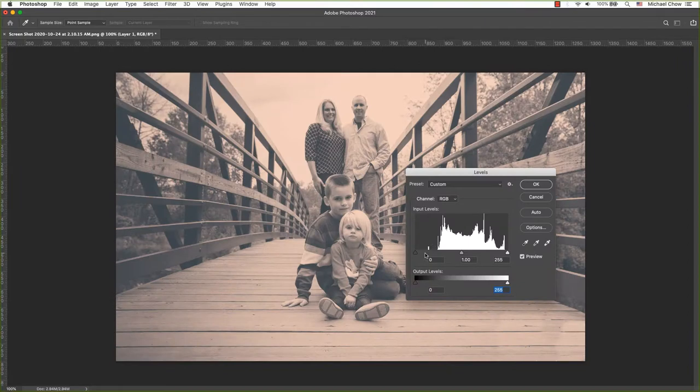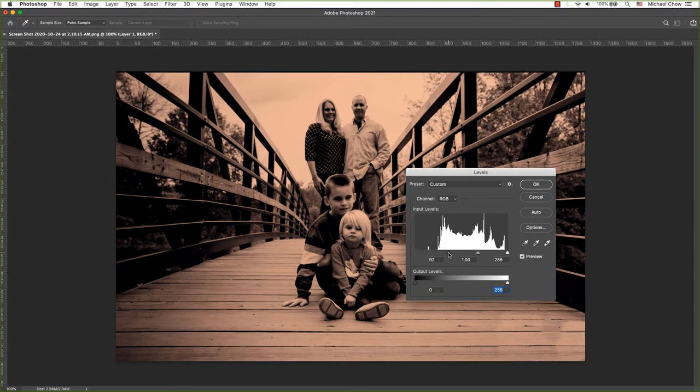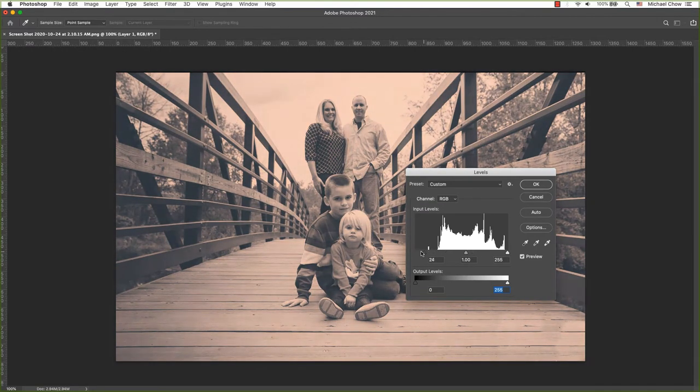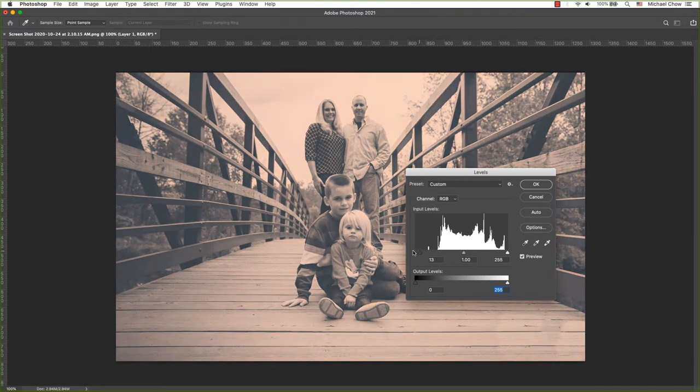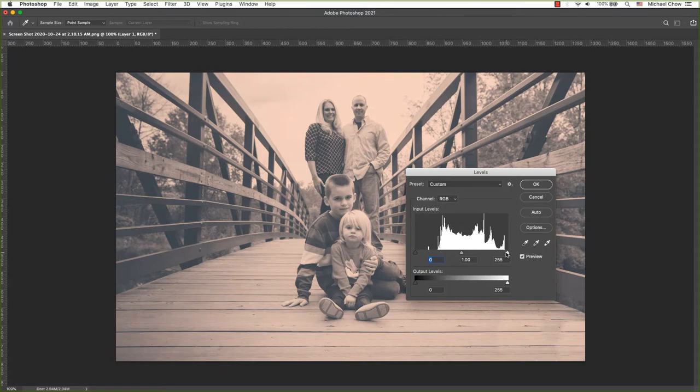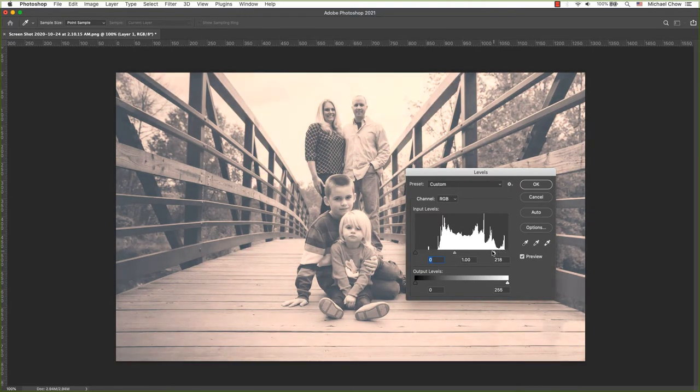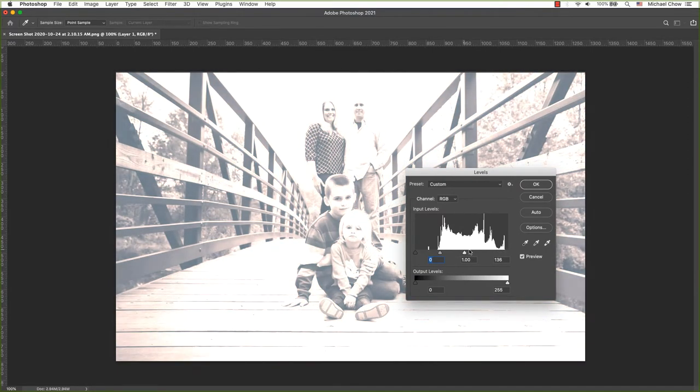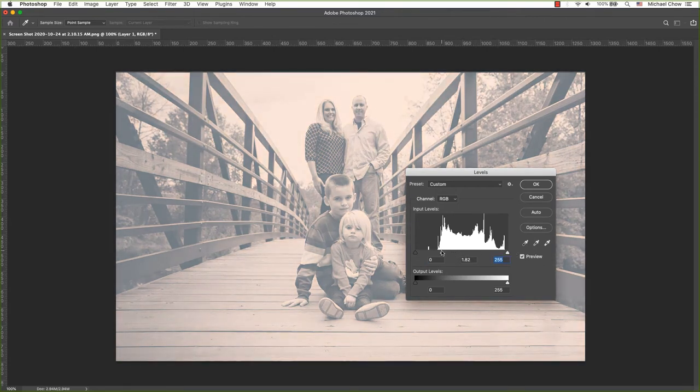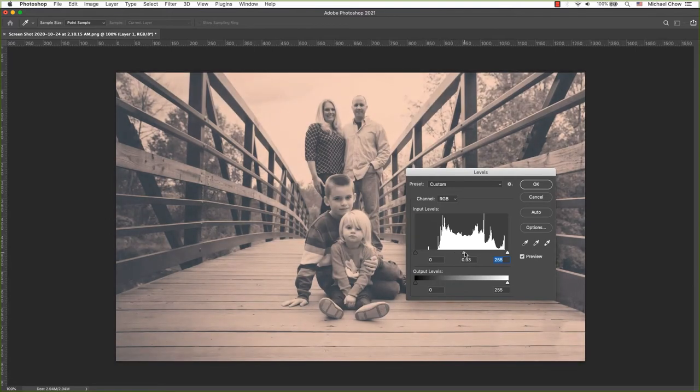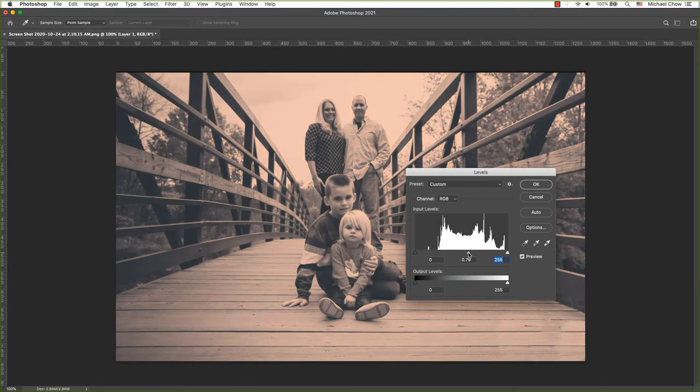The first is the input levels. As you move the shadow slider from left to right, everything from the slider to the left will turn to pure black. As you move the highlight slider from right to left, everything to the right will turn to pure white. The slider in the middle controls the mid-tones. Drag the slider to the right to make it darker or left to make it brighter without affecting the overall contrast.